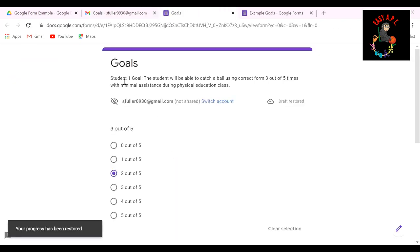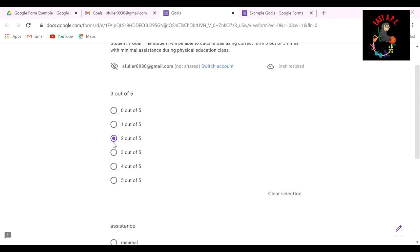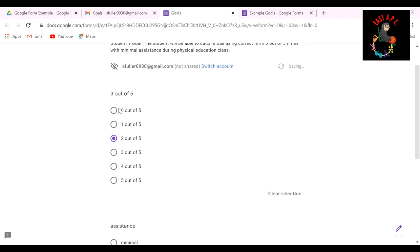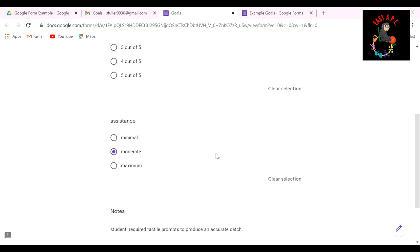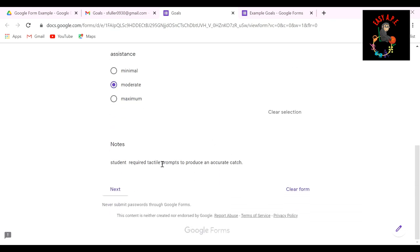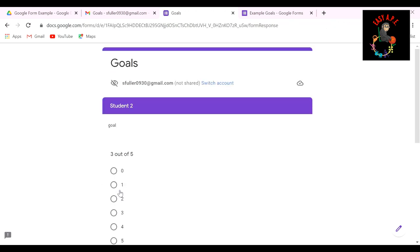And here it is. It says, I've invited you to fill out a form goals. So you click fill out the form. Now once you do that, here's your student one goal. And it has the goal. And then you go ahead and click however it is that student did. So let's pretend that student caught the ball two out of five times and they had moderate assistance. Here we go. And then down here, I wrote my little note in already. The student required tactile prompts to produce an accurate catch. So now that I have that done, I'm going to hit the next button and who comes up but student number two.